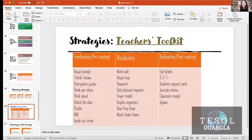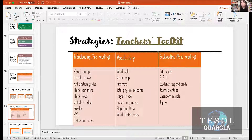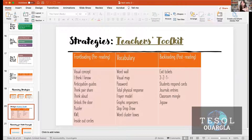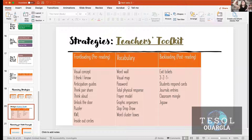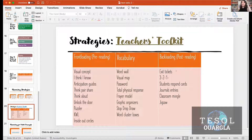I will share those strategies and the toolkit. Front loading: anticipation guides are really good — you develop a series of questions on your topic and students say yes or no, so you can understand what they know and don't know. The KWL chart is really good too: three columns asking what do you know, what do you want to know, and at the end, what did you learn — a front loading and back loading activity combined.